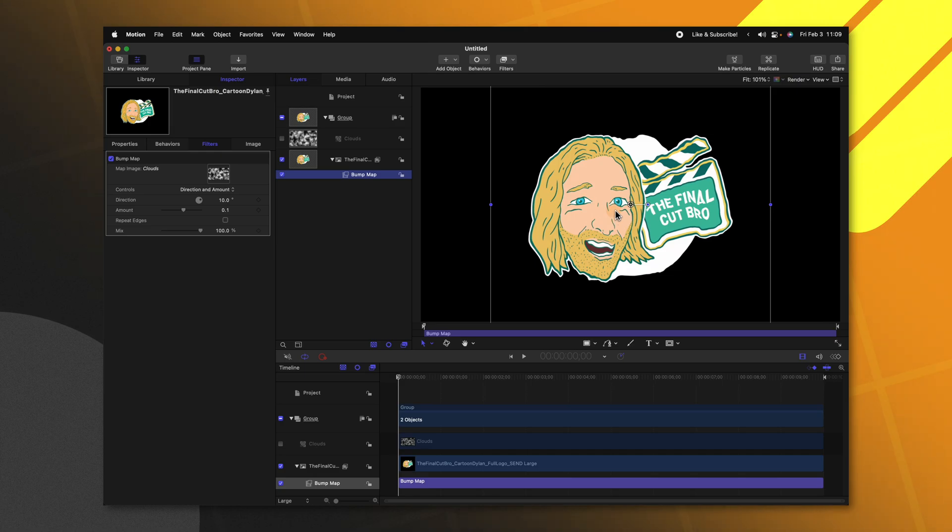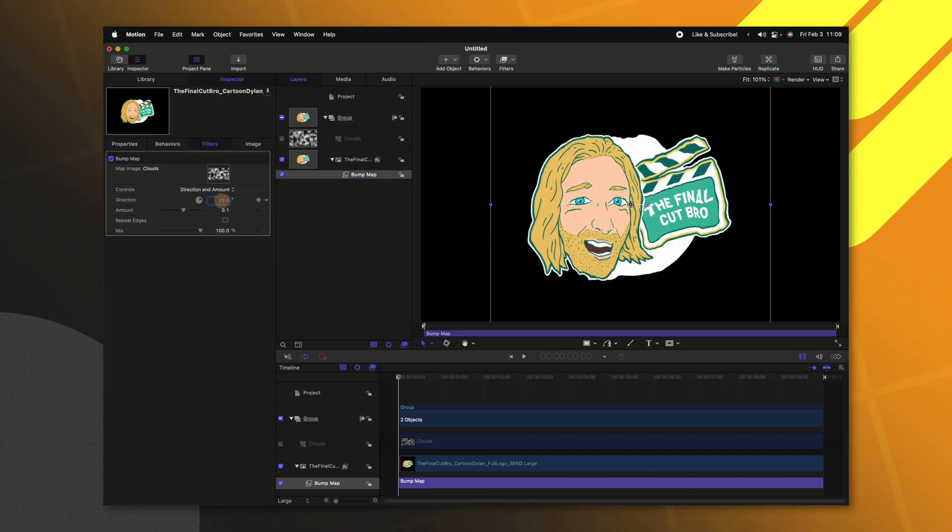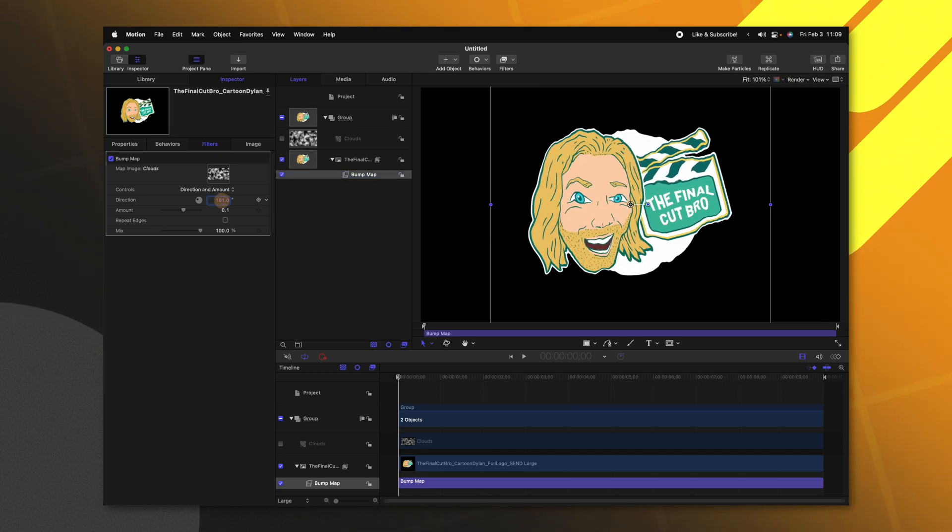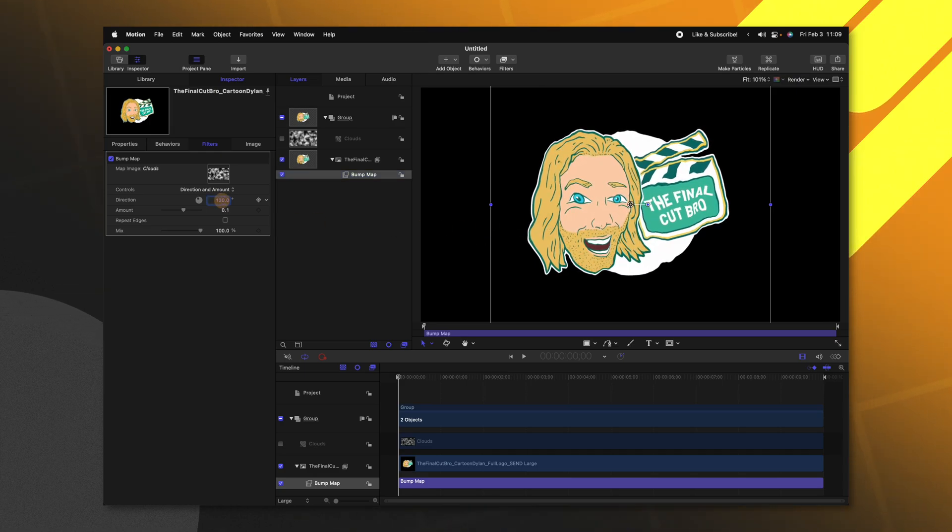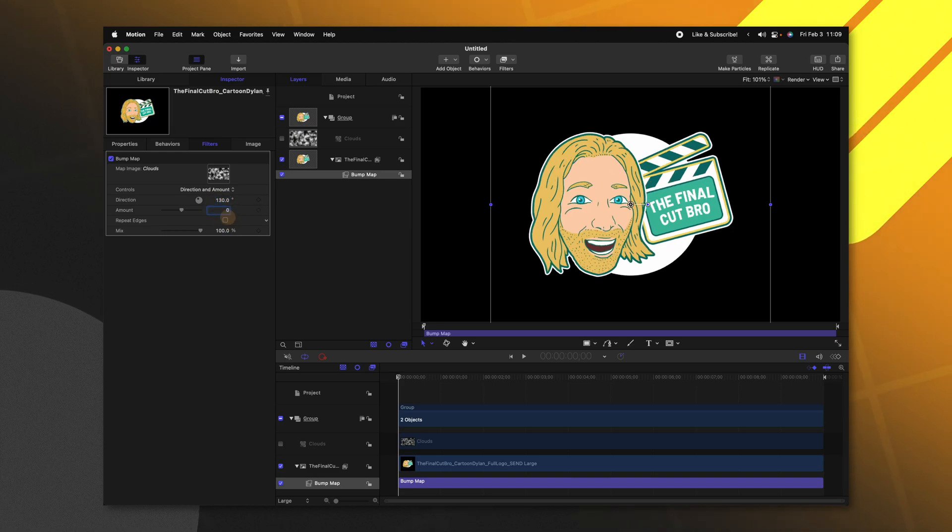So now you should start to have this melting effect. Go ahead and adjust the direction to a place you like. I like it right there at 130 degrees. Then set your amount to zero.